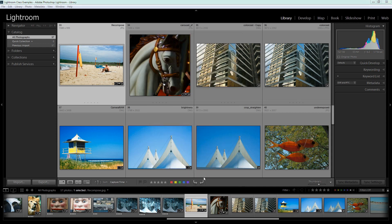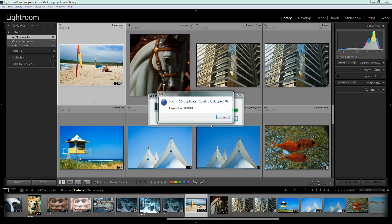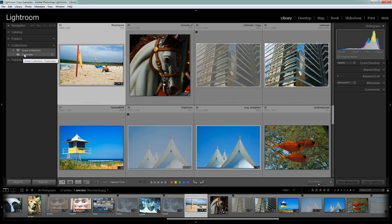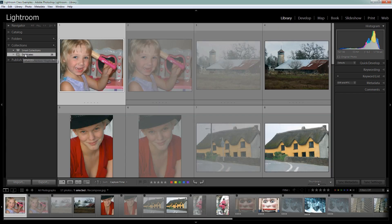So I'm just going to click find duplicates. Okay now we've found 15 duplicates. So let's click OK and let's go to the collections because here is our collection called duplicates.